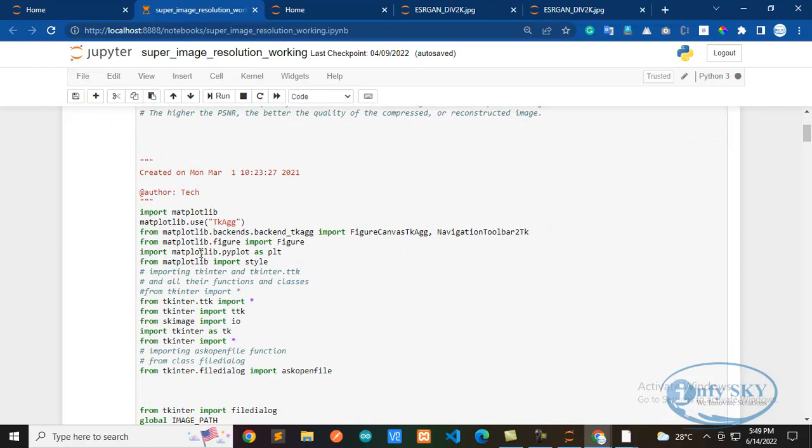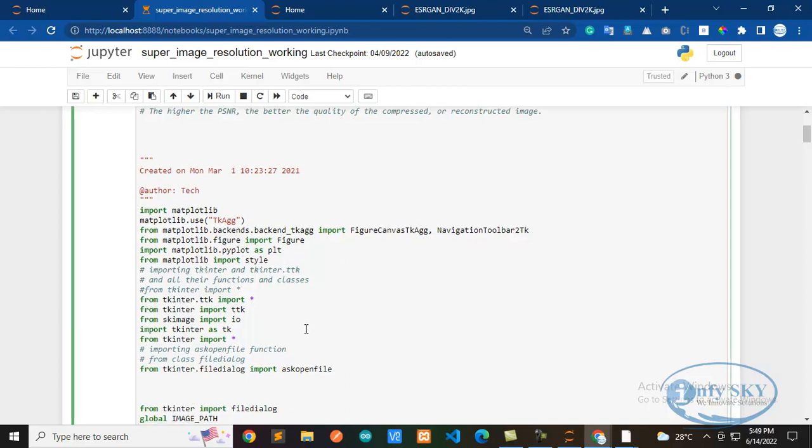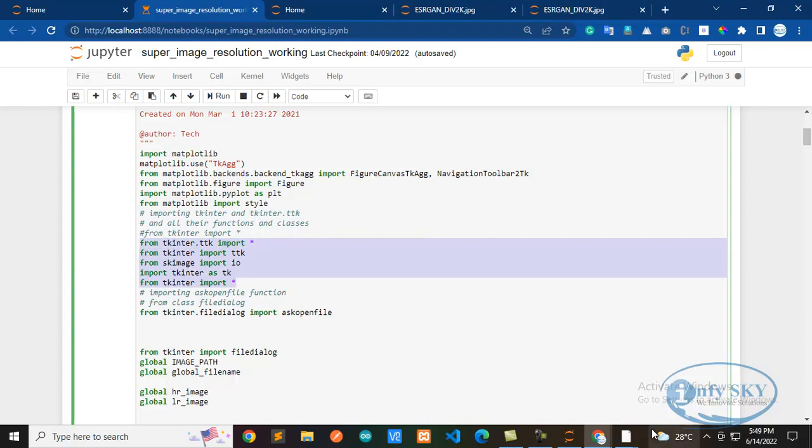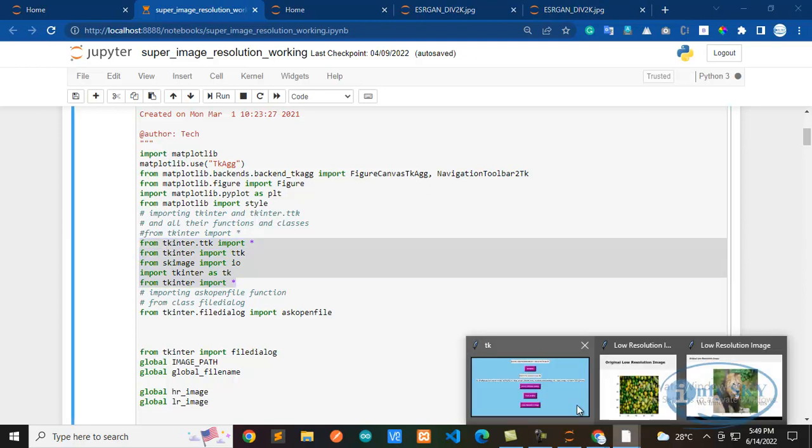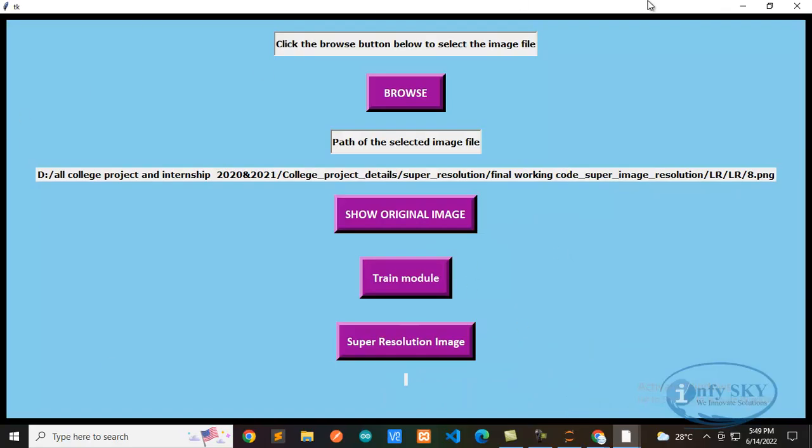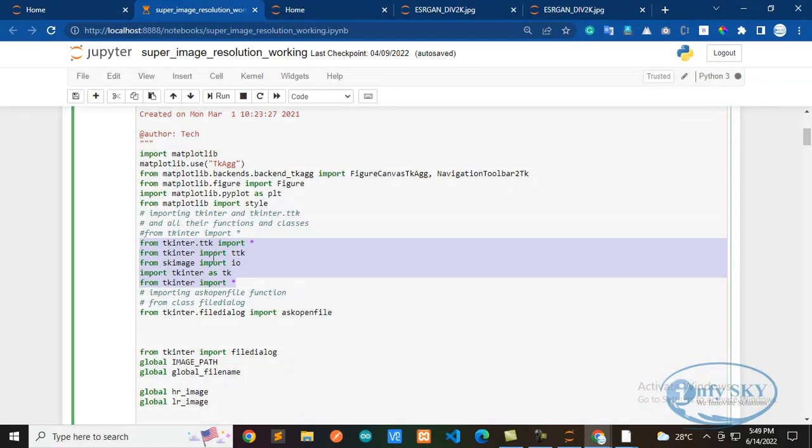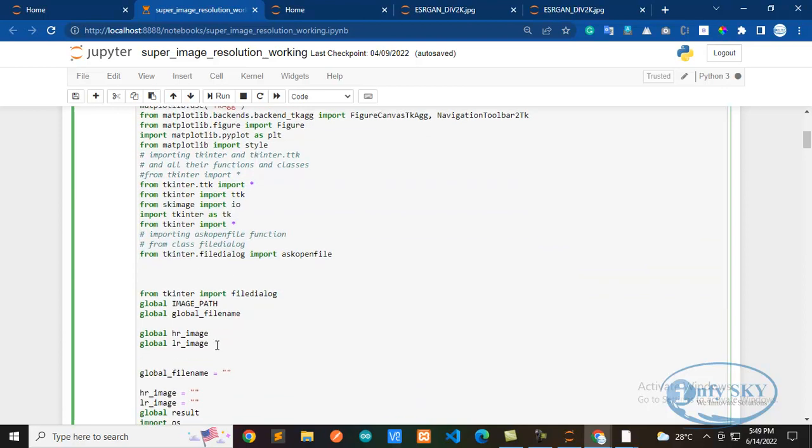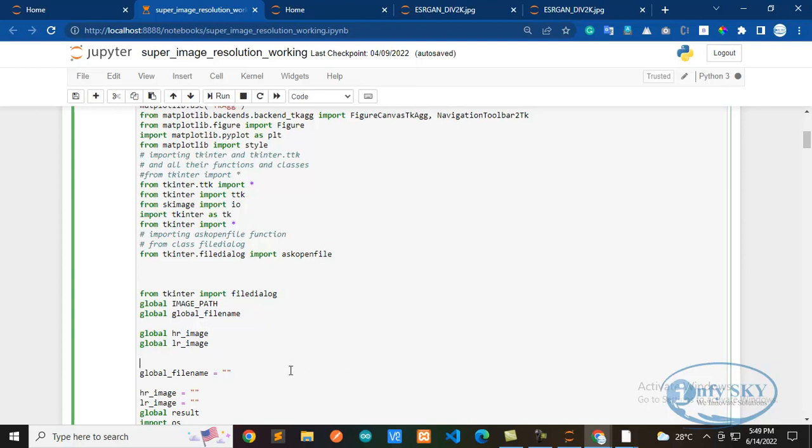Then what all is needed? Suppose once you install matplotlib, no need to install like figure and all, it will include all the things. Then here we have tkinter. Why we are using this? This we are using to create this GUI user interface. For this what I have designed, this browse, show original image, I have created some buttons and all, right? For that I have used this tkinter. So you need to install all these libraries. Next, these all are the global variables I have declared. So first thing, what you need to do is install all the libraries.